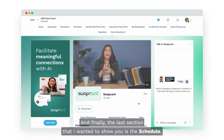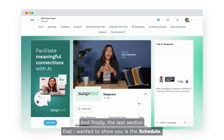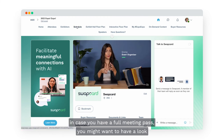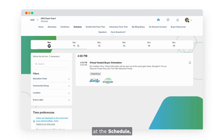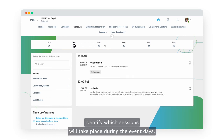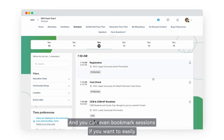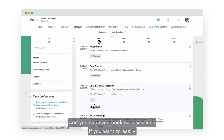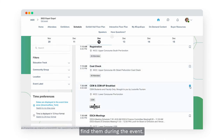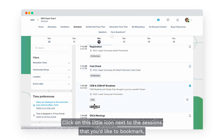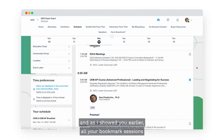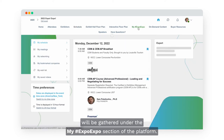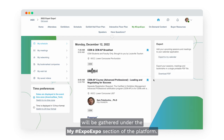Finally, the last section is the Schedule. If you have a full meeting pass, you may want to browse the schedule to identify which sessions will take place during the event days. You can bookmark sessions by clicking on the little icon next to them, and all your bookmarked sessions will be gathered under the My Expo Expo section of the platform.